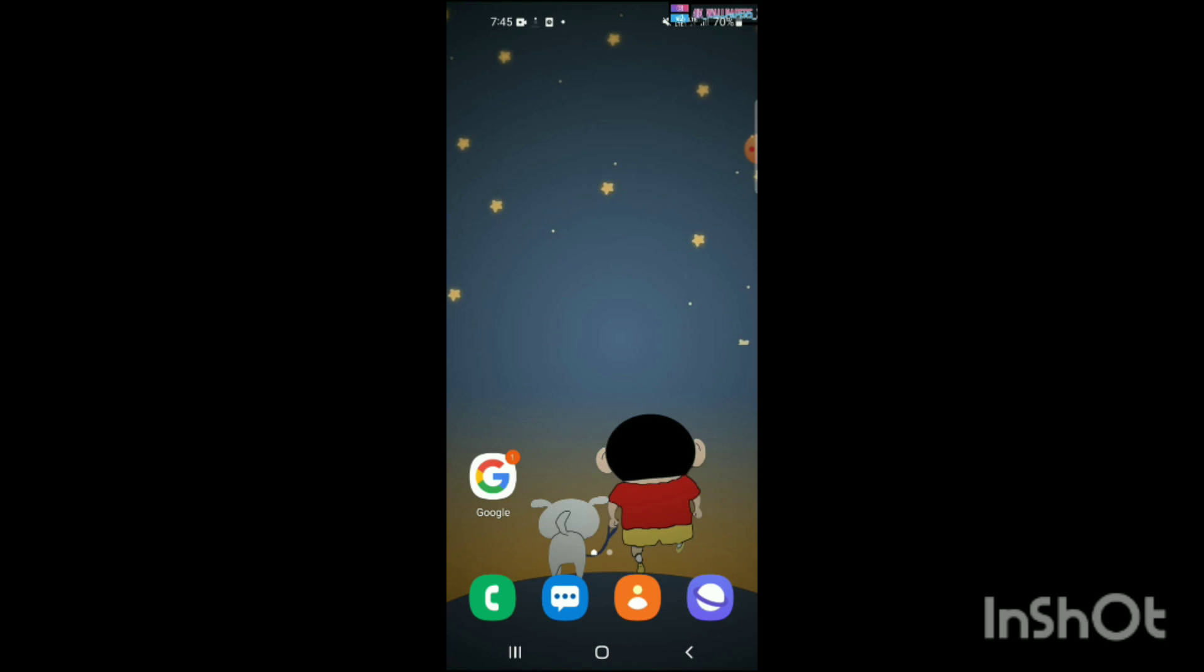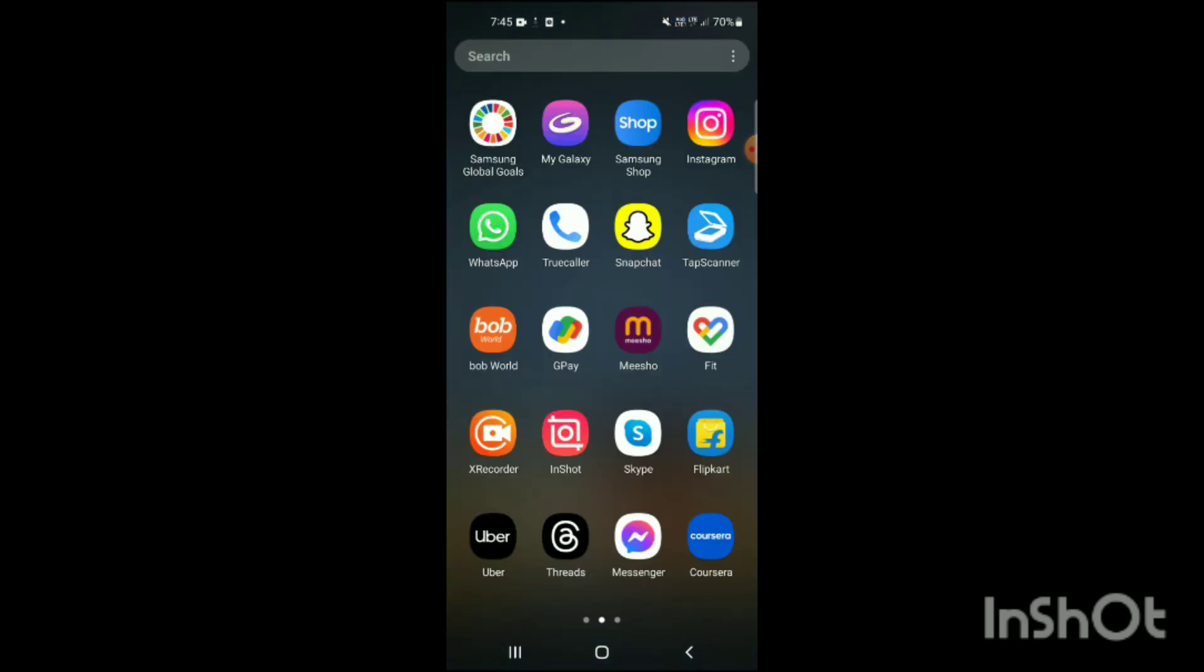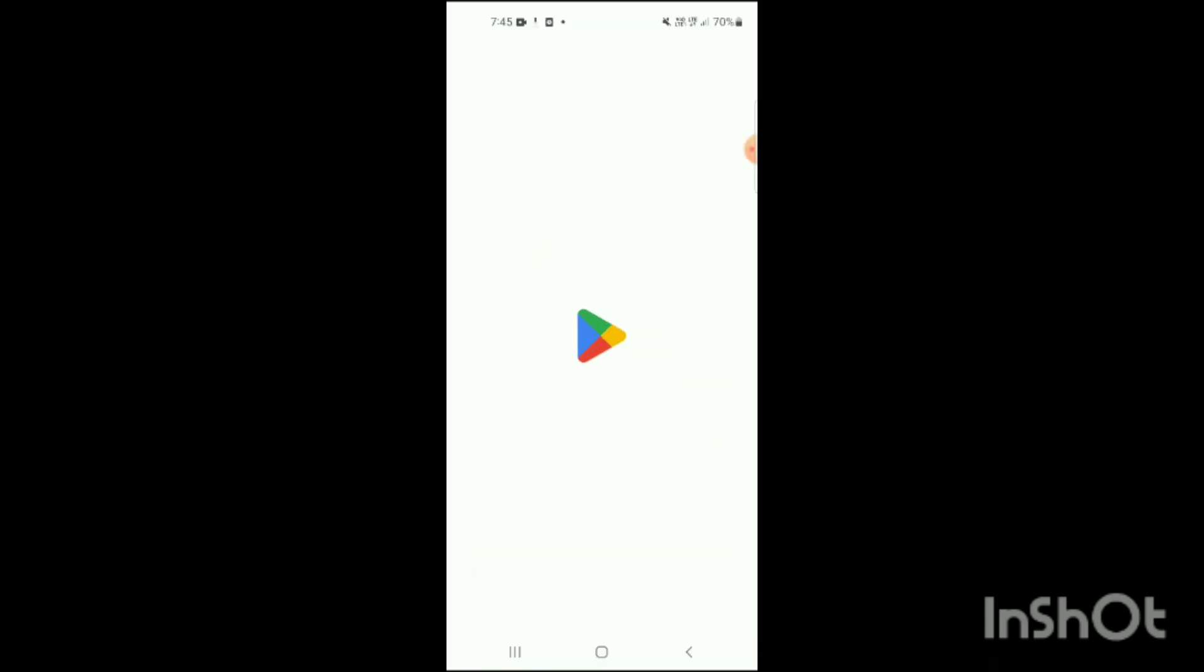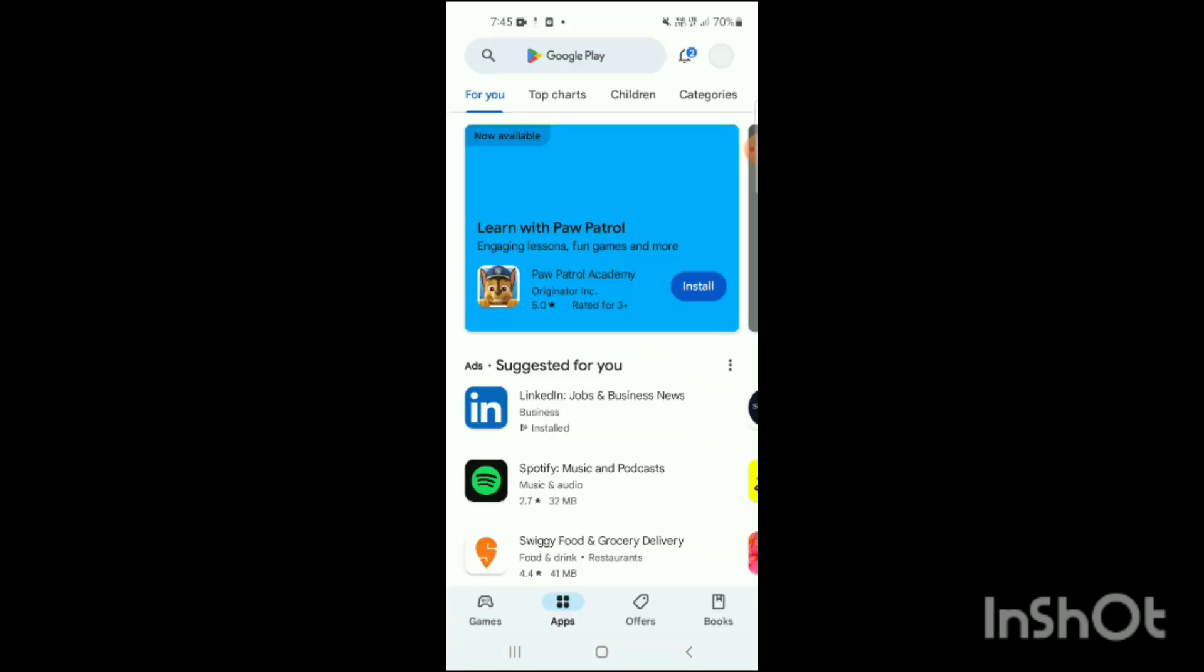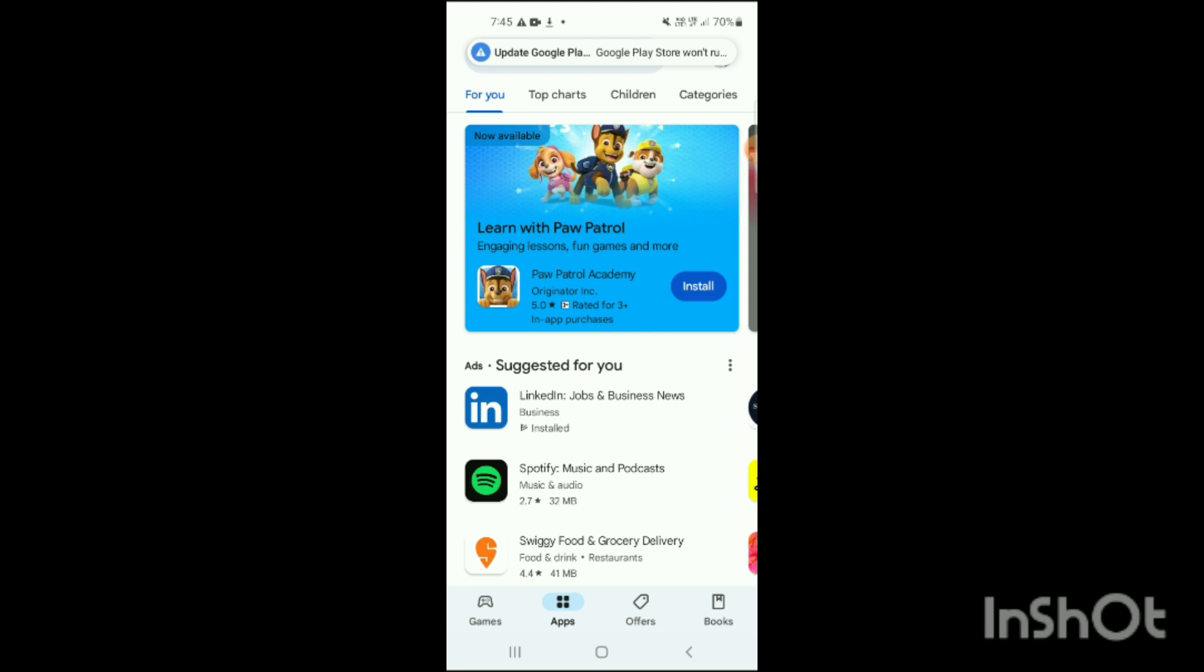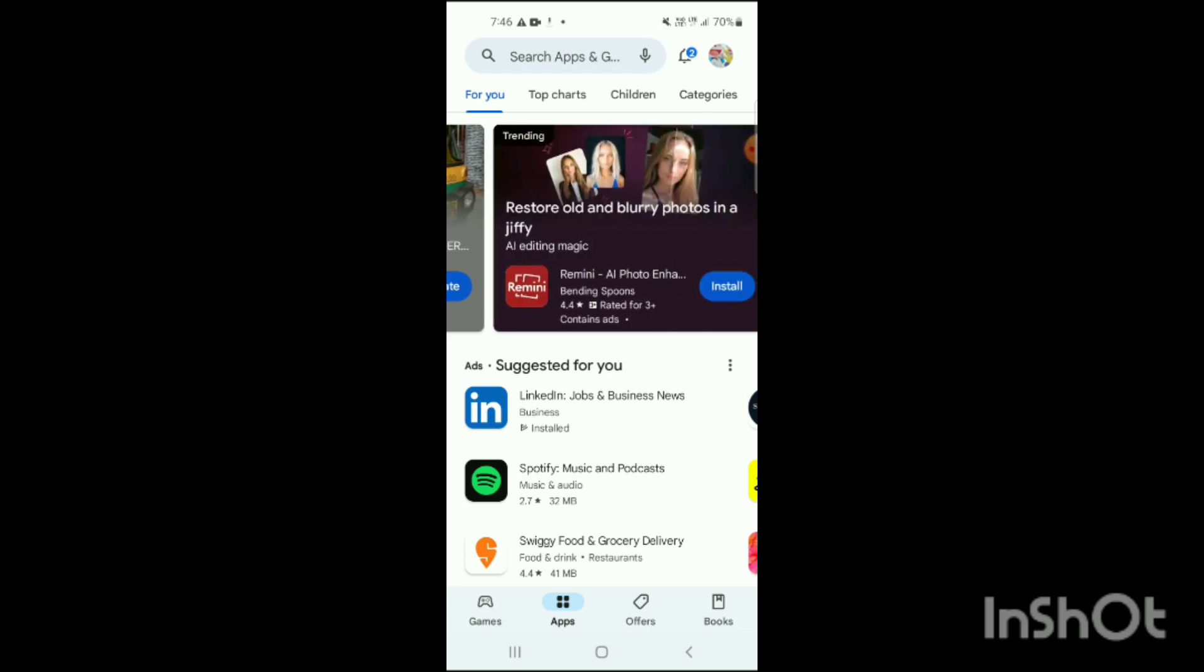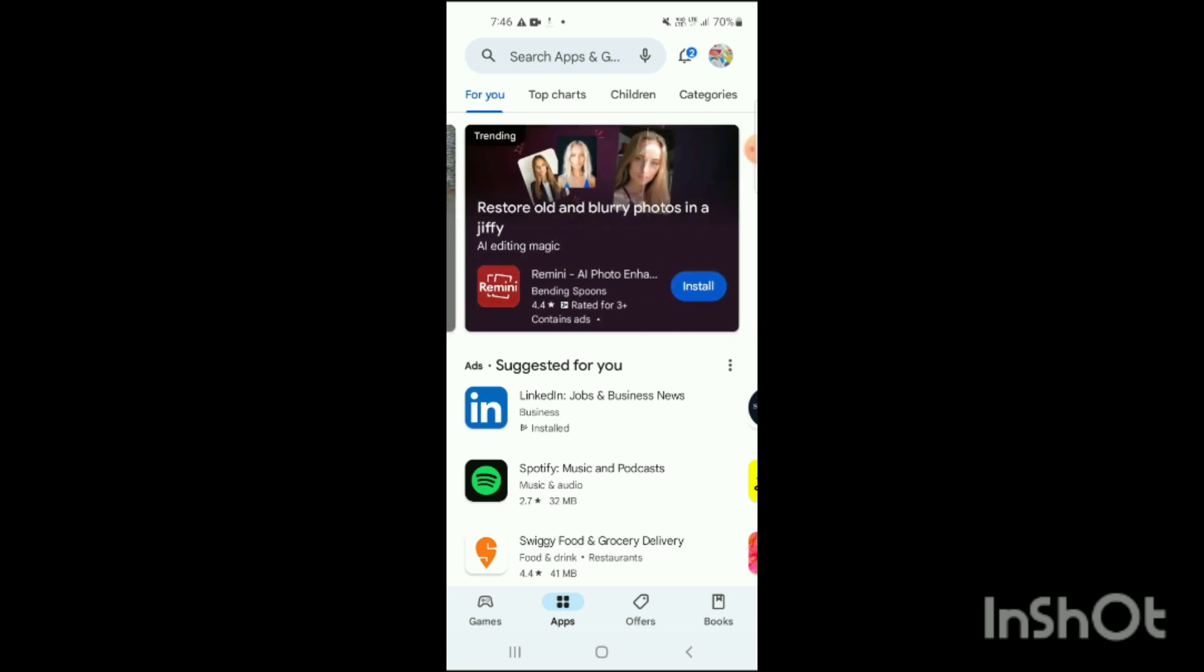In this video I will tell you all the basic steps which are required for it and how you will do it. What you have to do first, you have to open the Play Store app in your mobile. Here you can see the Play Store app has been opened up. On the bottom you will see some options like games, apps, offers, books.